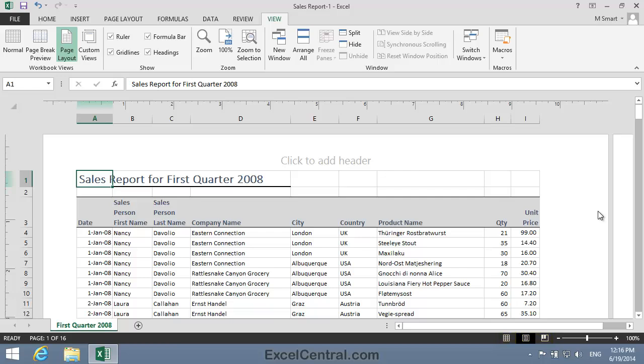Page Layout View is a little bit like Print Preview, as you can see exactly how your worksheet will print on paper. The big difference is that, unlike Print Preview, you can edit a worksheet in this view.